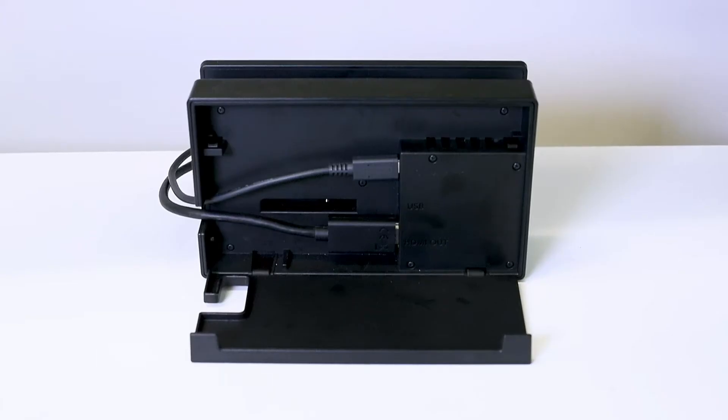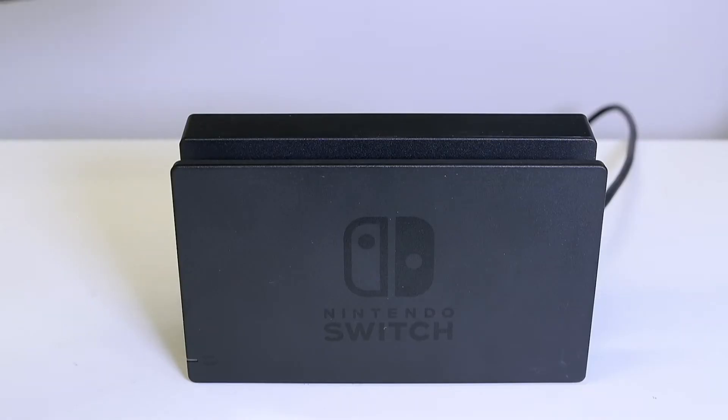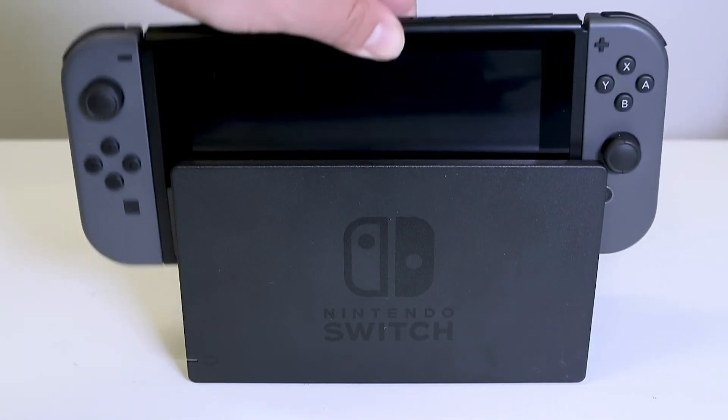Step 2. Make sure your Nintendo Switch dock is connected to power and to your monitor, then place the Nintendo Switch into the dock.